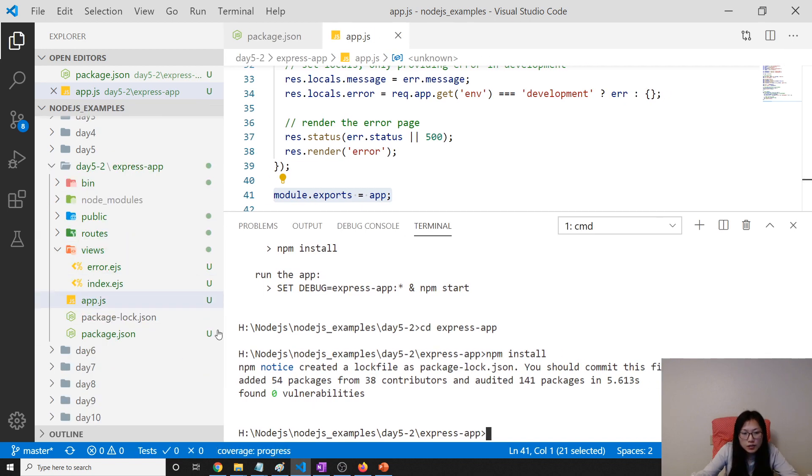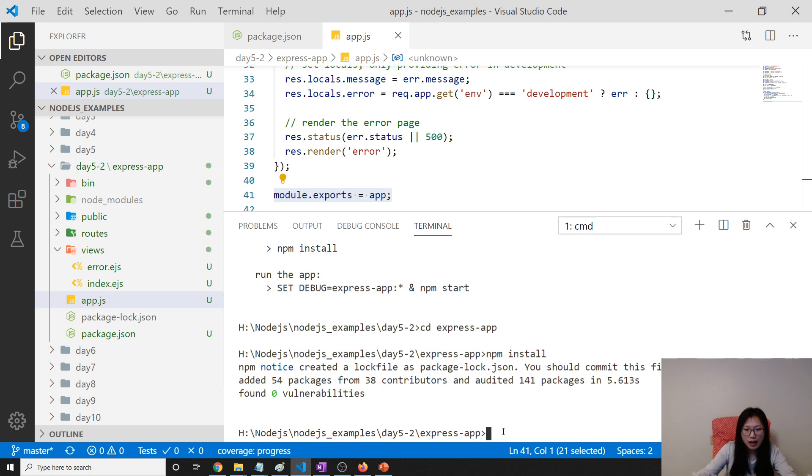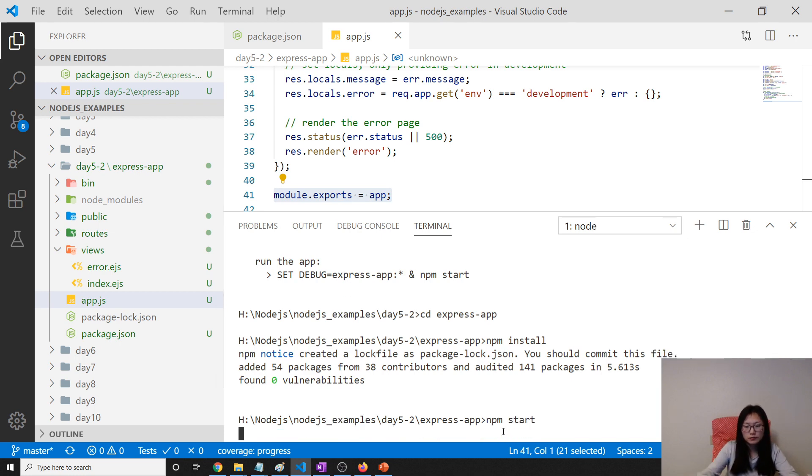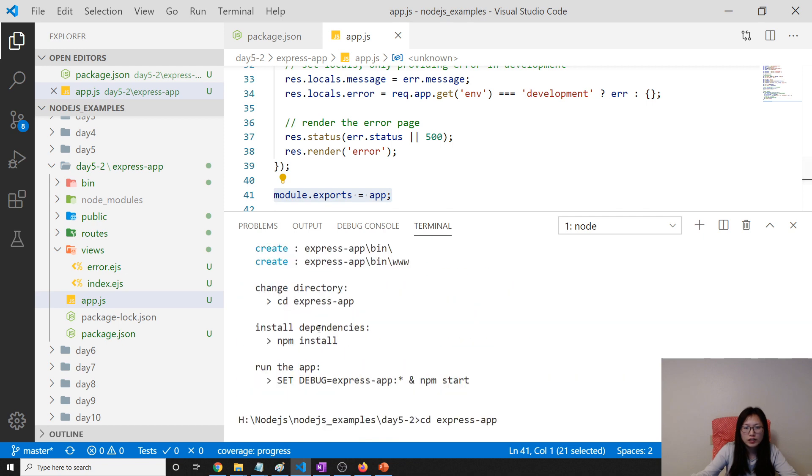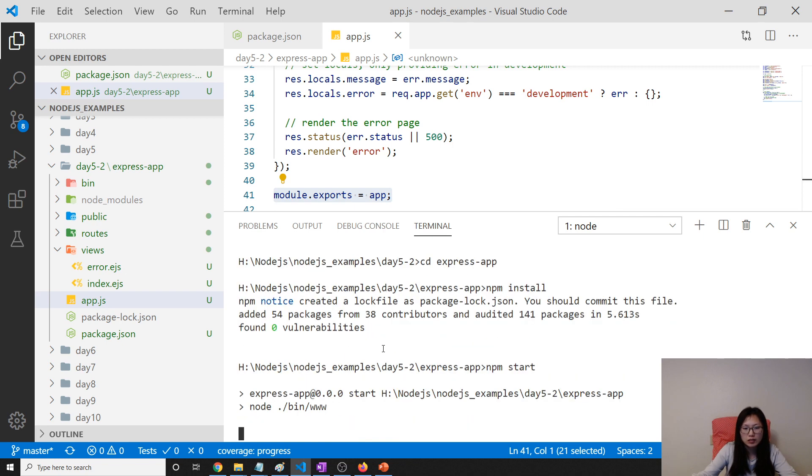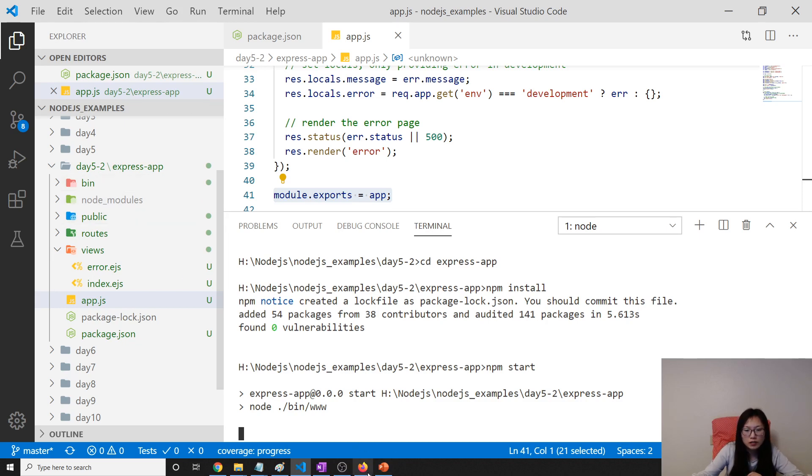Then it will download all the dependencies for us. So I think it's been done. And now I will use npm start. Or you can call this command cd debug. And it's running.